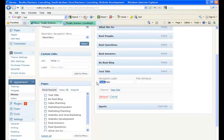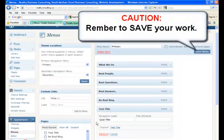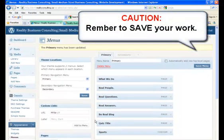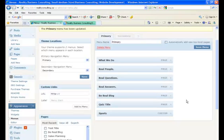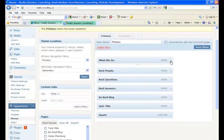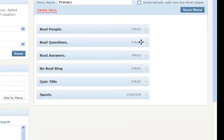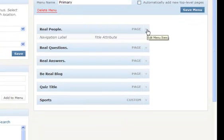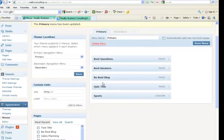Back to the test title page — if we open it, we can even call it something else. Be sure to save it any time you make any changes. I also want to show you how you delete or remove a menu item from the menu bar. In this case, let's remove 'What We Do' and 'Real People'.